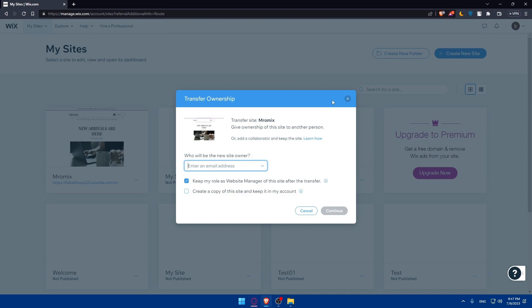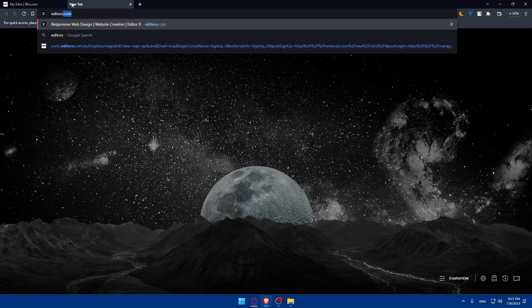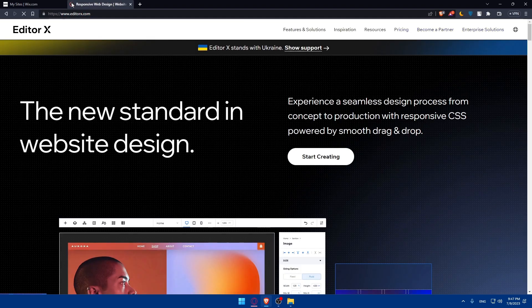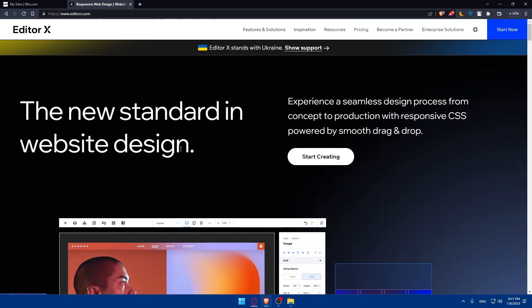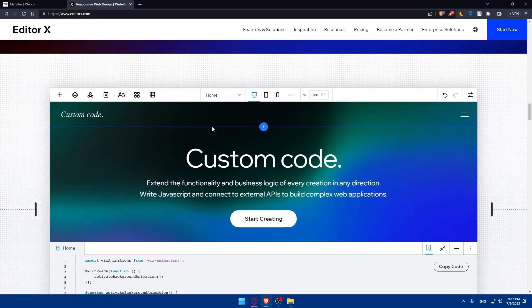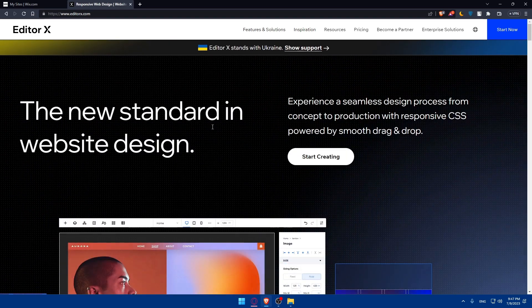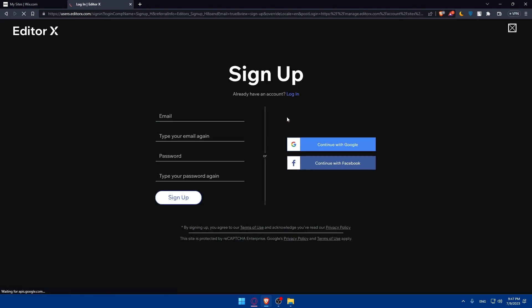Once you have your backup, you'll need to set up an EditorX account. Open a new tab, go to editorx.com and hit enter. If you're not familiar with EditorX, you can scroll down and read all the information about it. If you have an account, just log in. If you don't, click on start now to sign up. You can use Google or Facebook to skip the manual account creation steps.